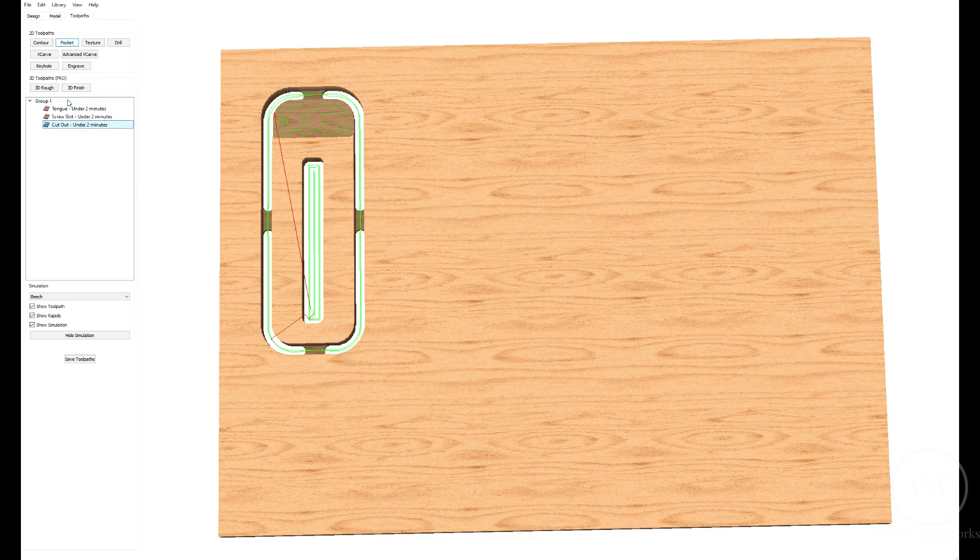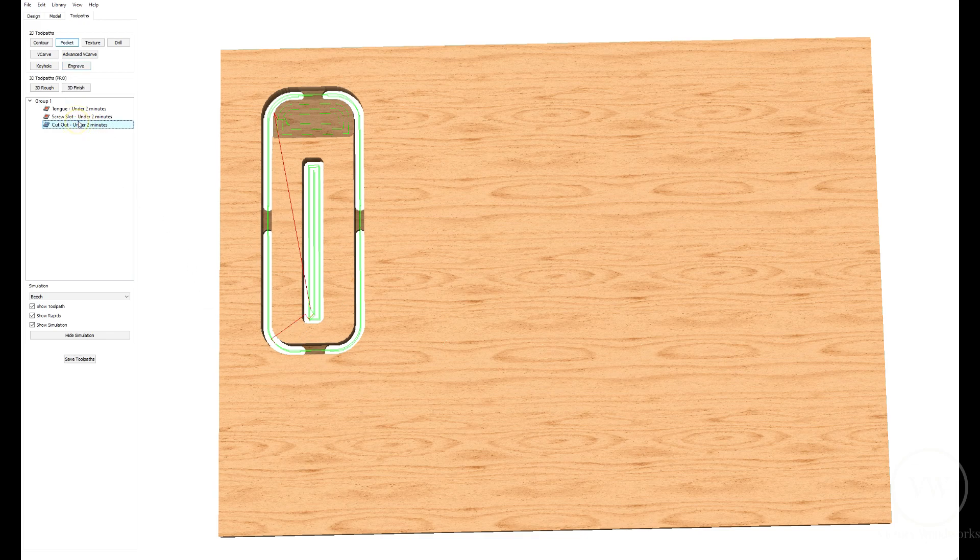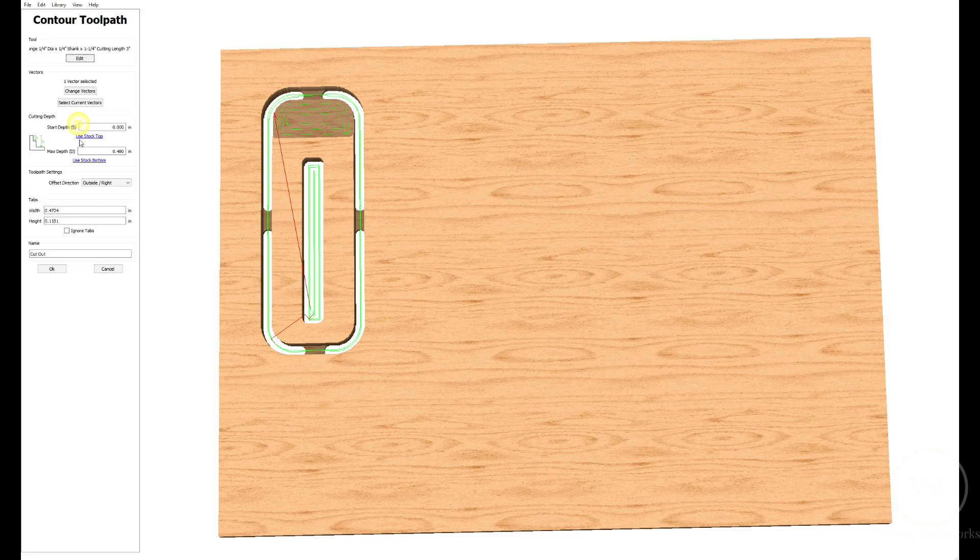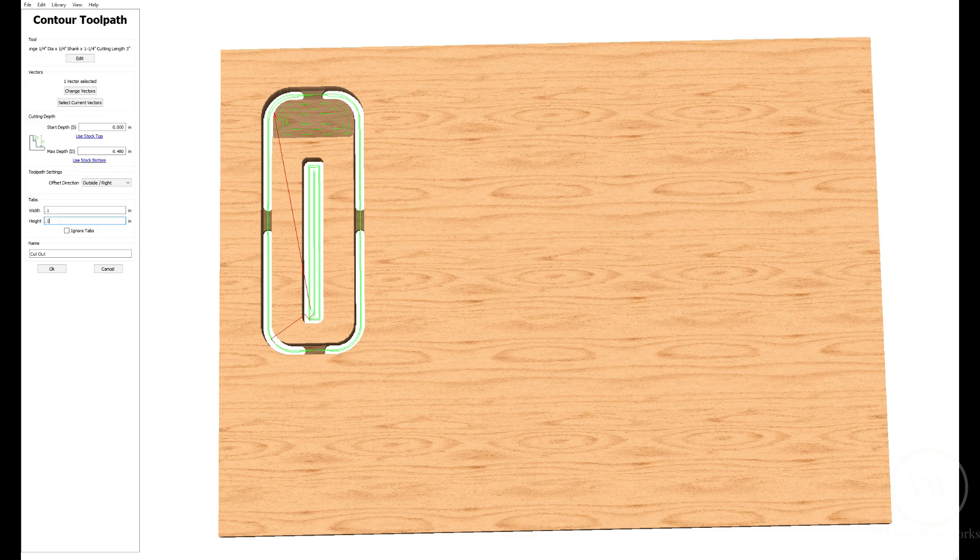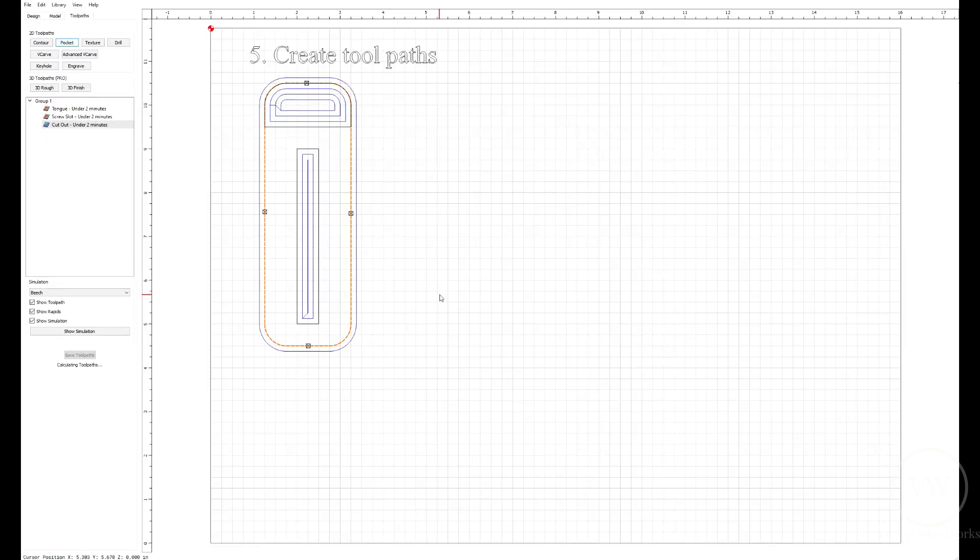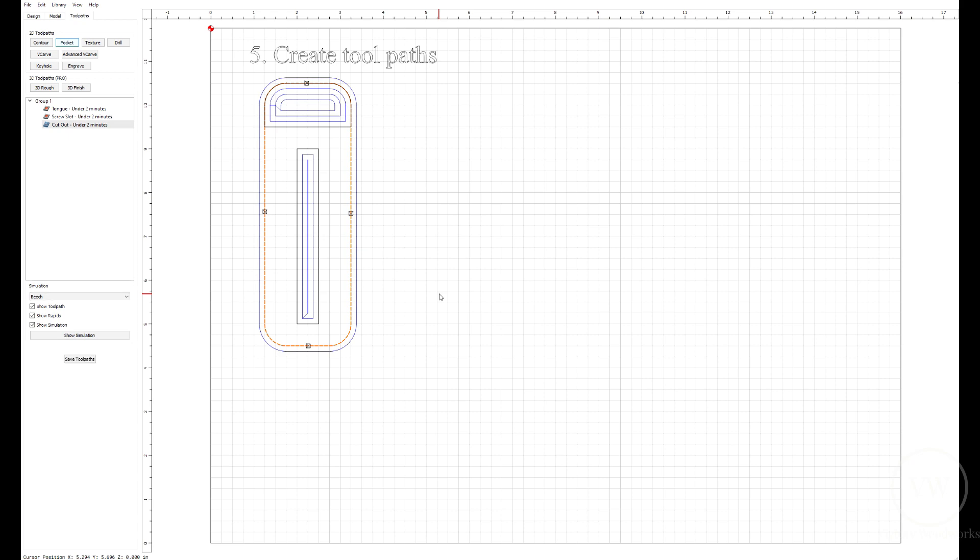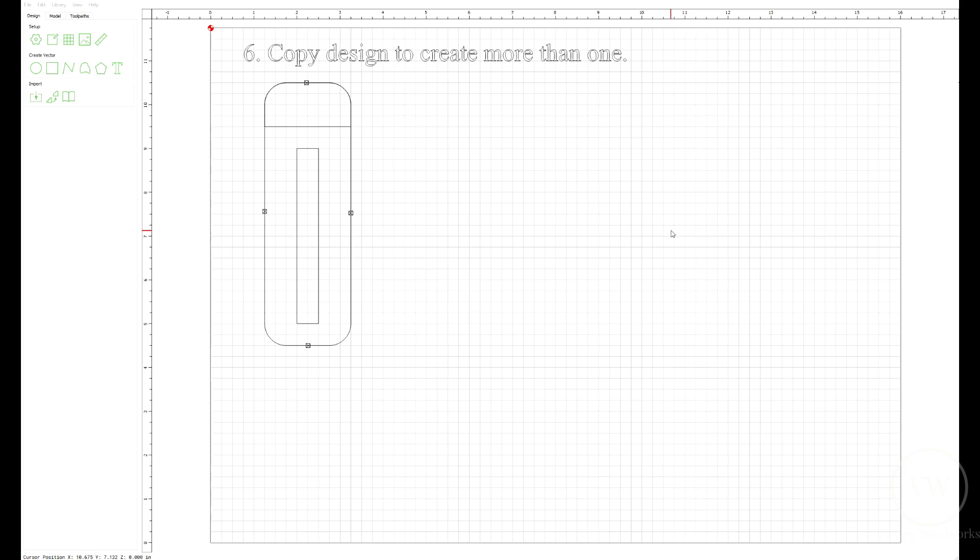Let's go back to our paths and show our simulation. Now you can see the tabs are in, although they're huge. Let's make them smaller. I'll add 0.1 by 0.1. That would seem to be about right.